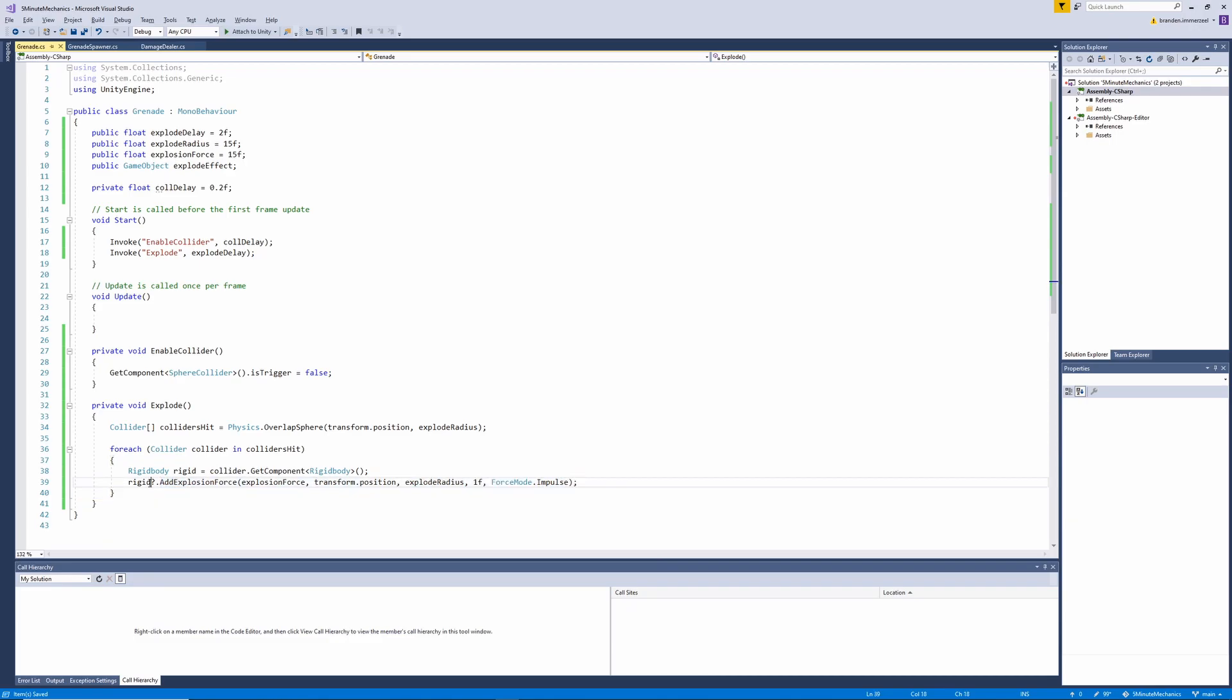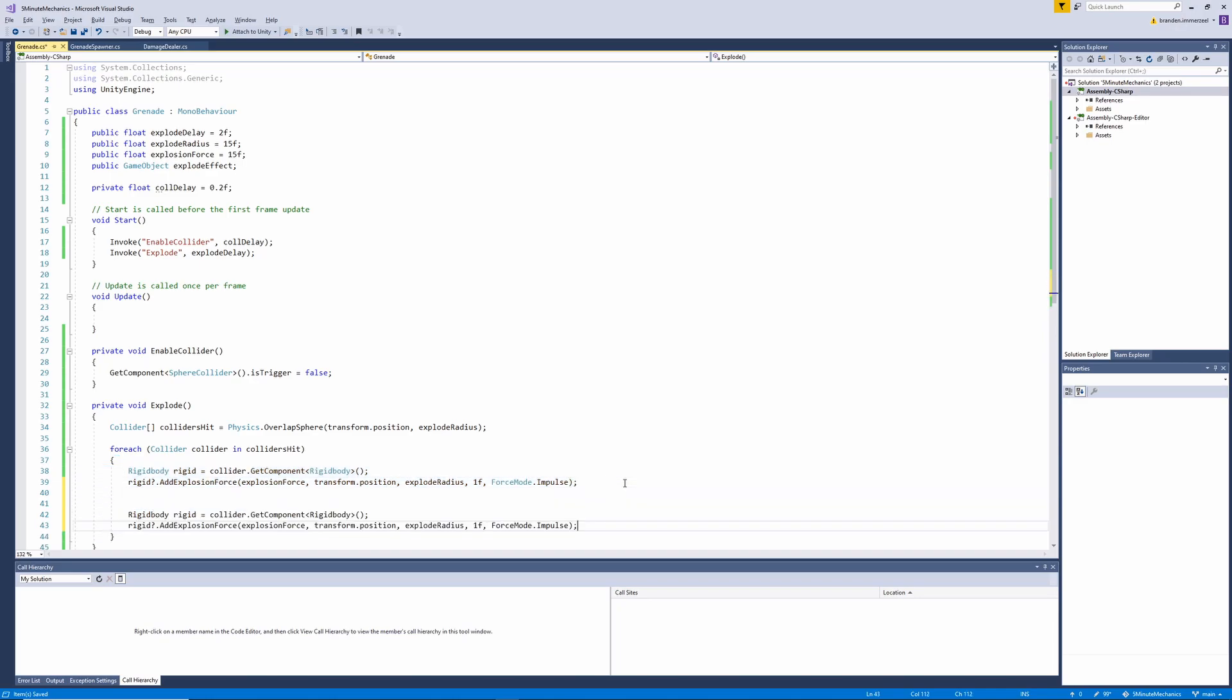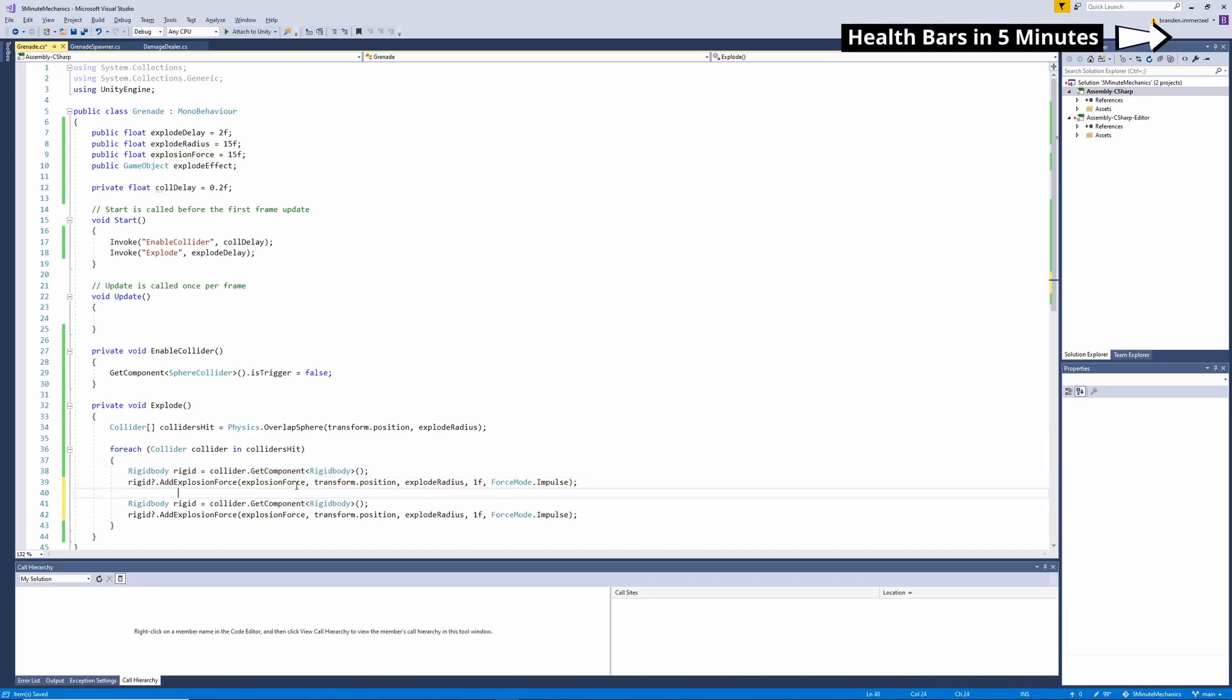And now for this next step, we're going to be applying damage to all the characters that were hit by the explosion. So I'm going to go ahead and copy this little code snippet, paste it in, and replace everything with character.